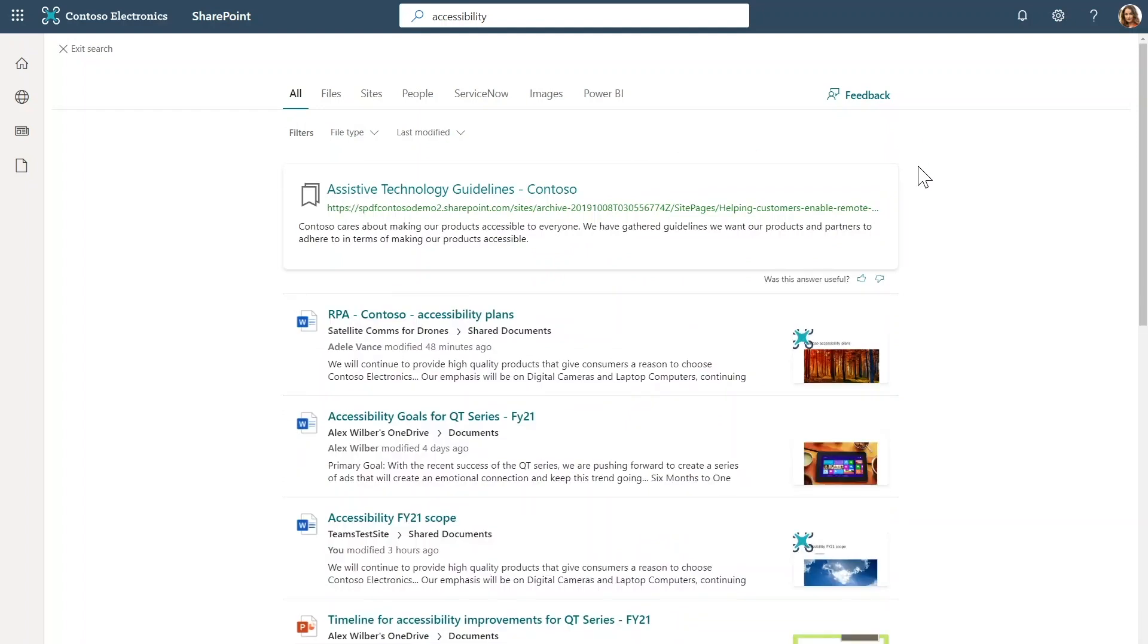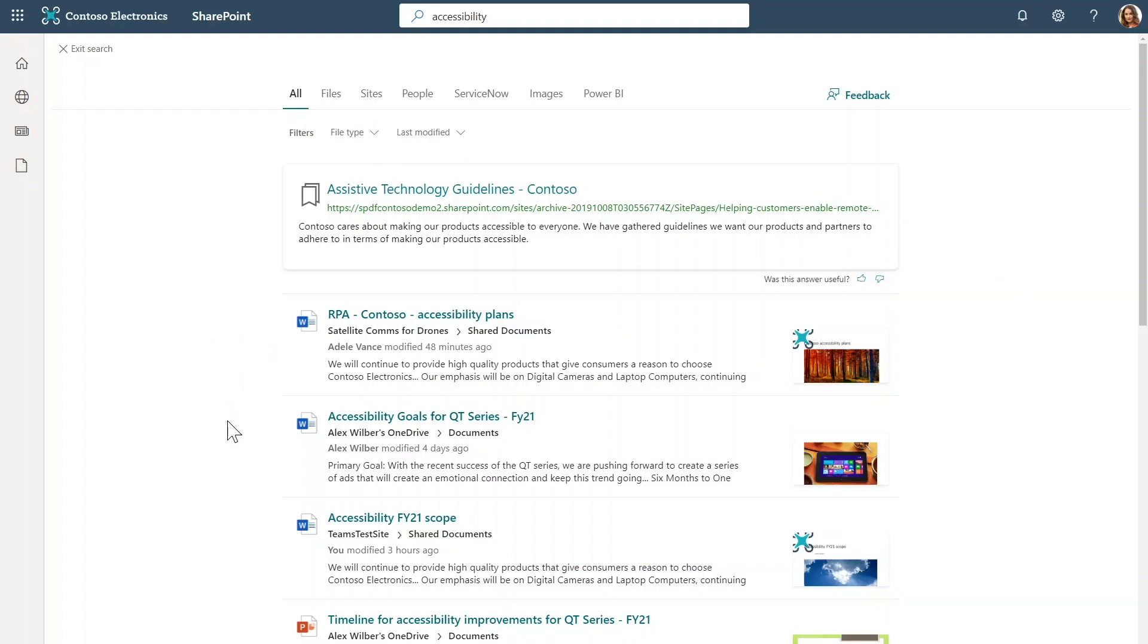This first result here is a bookmark link promoted by the IT admin. And these answers give admins an easy way to put authoritative content in front of their users. And as I scan the result set, I see some unfamiliar terms like RPA, QT, and so on. Often at work, we come across acronyms like this,